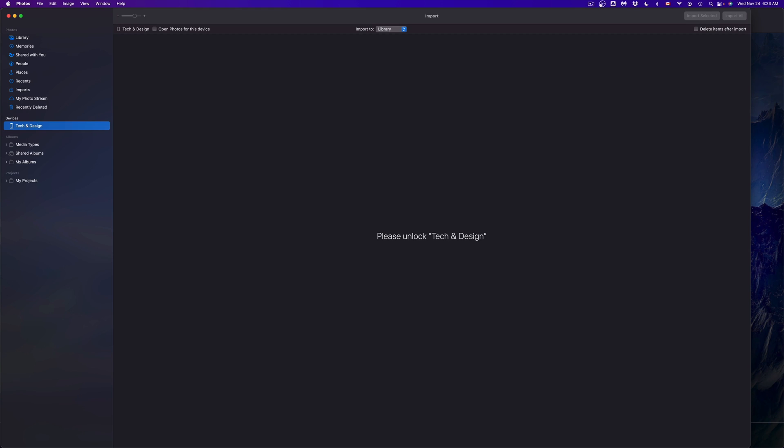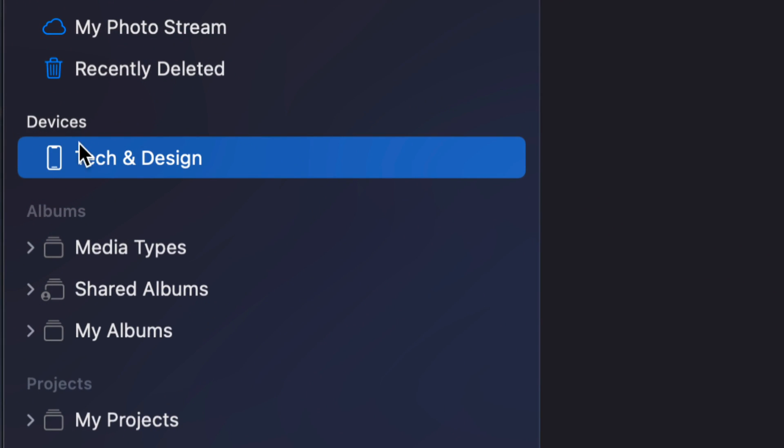Once you open up Photos, on the left hand side you will see Devices. At this point in time your device should be plugged in, so whether it's an iPhone, iPad, or iPod Touch, just plug it in to your Mac and then you should see the name of it.